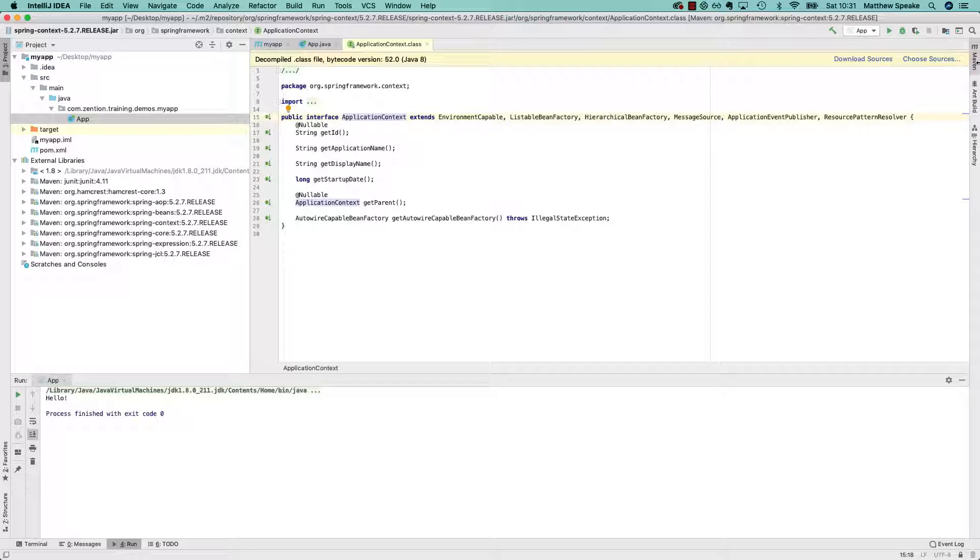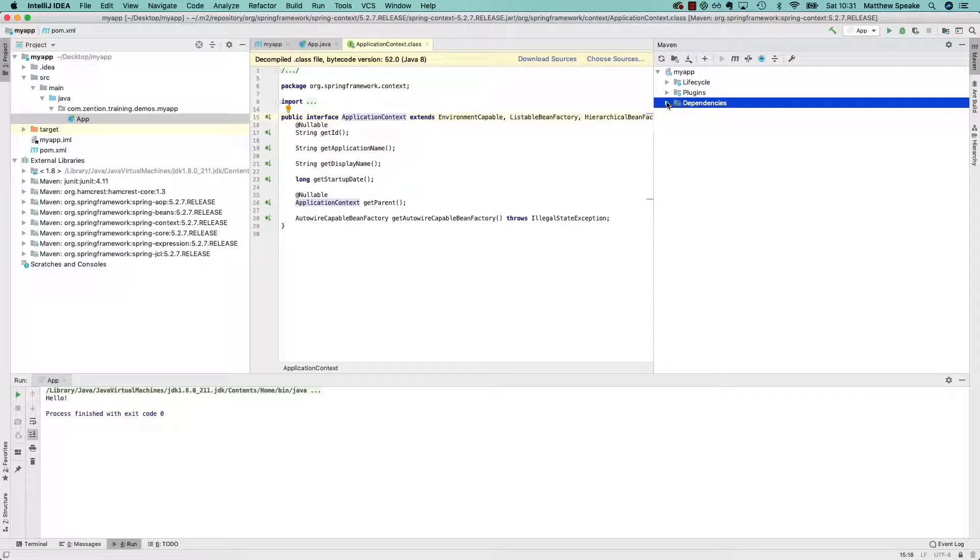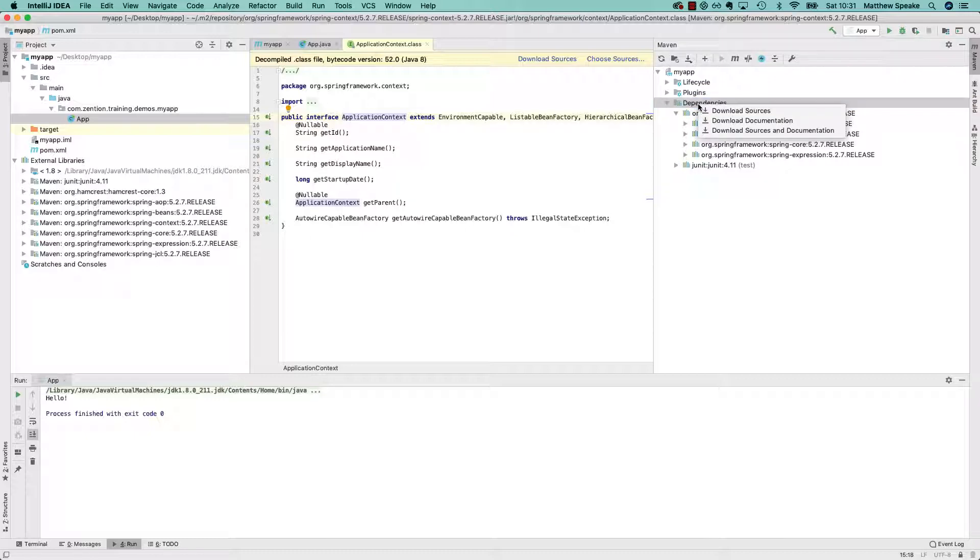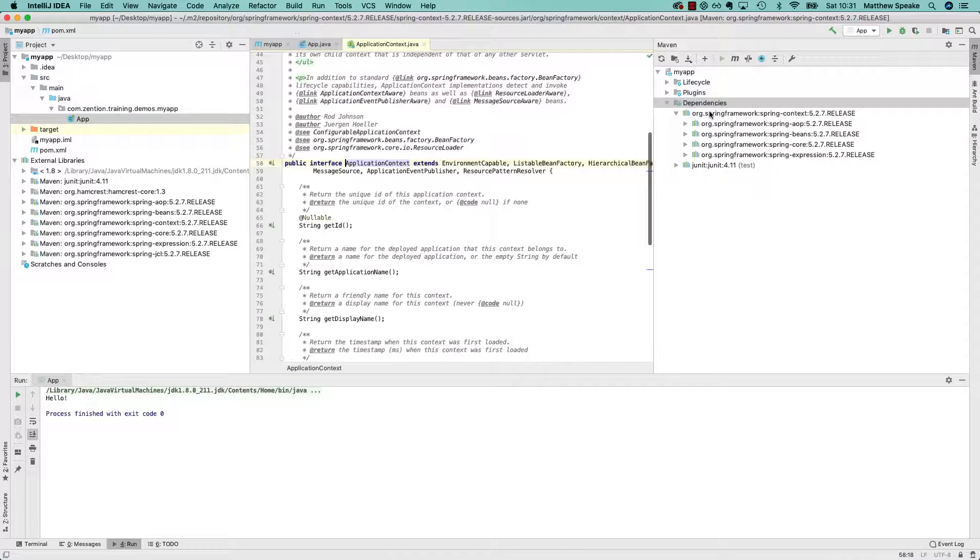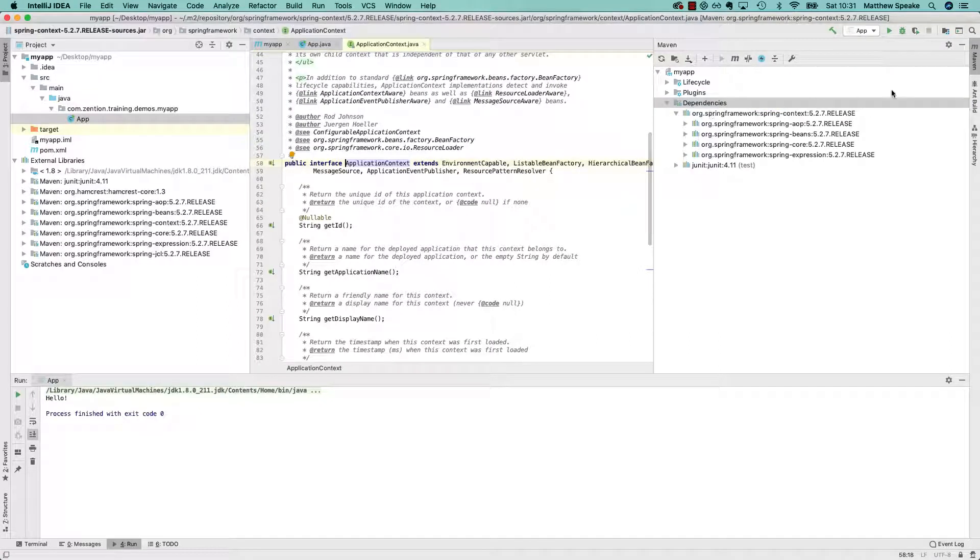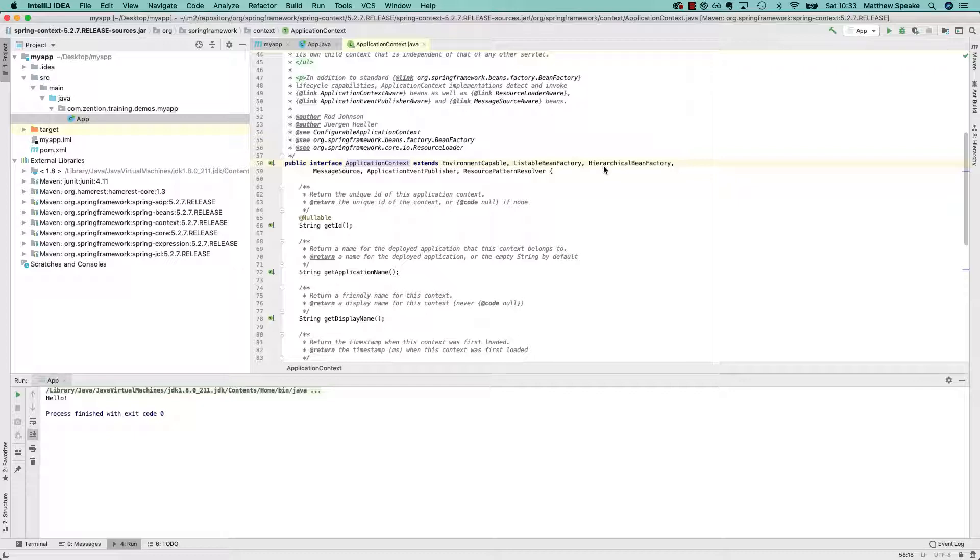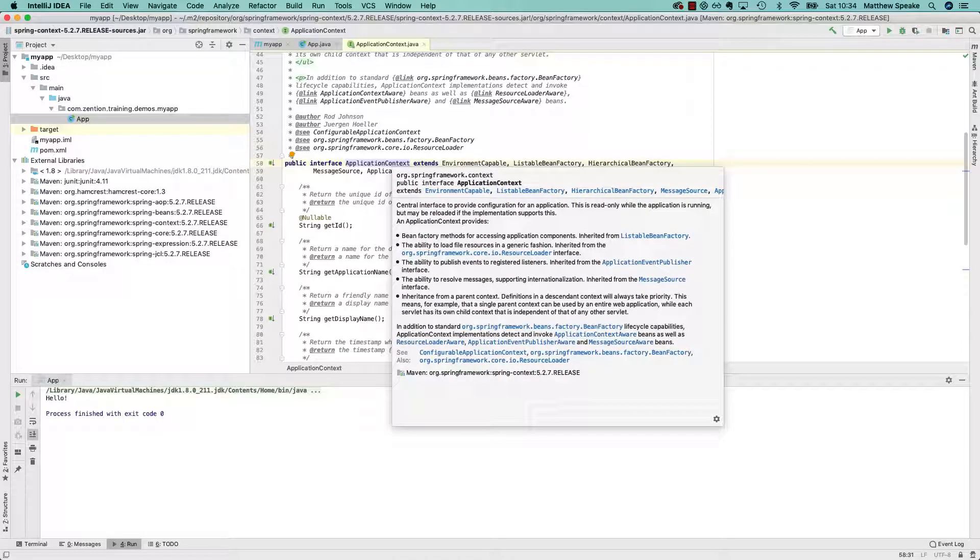If we go across to Maven, and if we go to Dependencies, here we can see the dependencies that have been pulled in. If we just right-click there and go to Download Sources, you can see it's downloading the sources now. We'll get rid of this. And here we have the actual source code for the 5.2.7 release of the application context interface. And what's nice about this as well, because it has the Javadoc, is if you just press F1, then you'll also see that you get the Javadoc rendered as well, which is pretty useful.